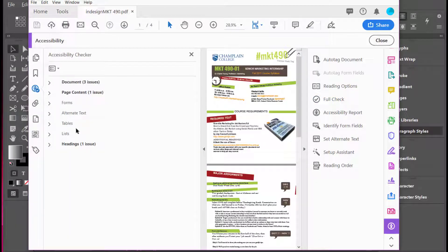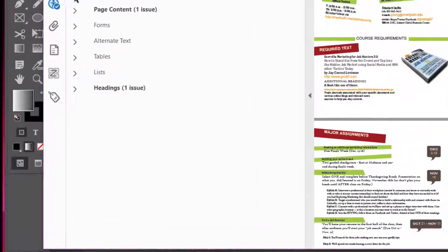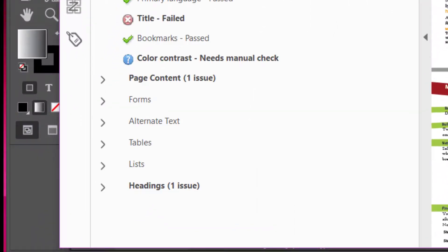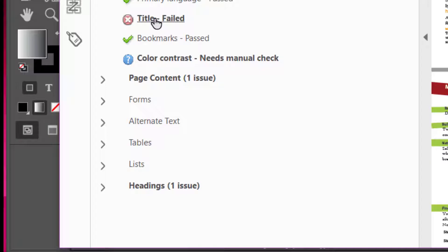Sometimes little errors will come up, such as the title. You'll see here when I drop down this document, it gives me a failure for the title.